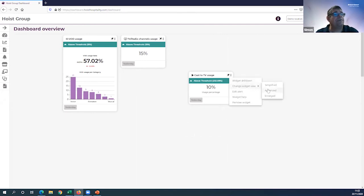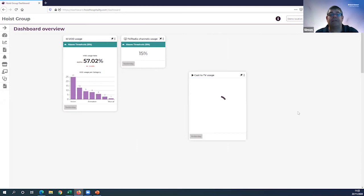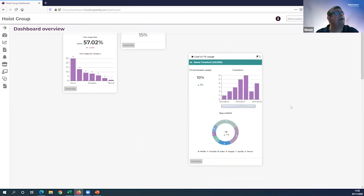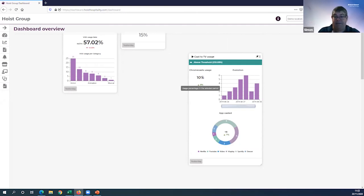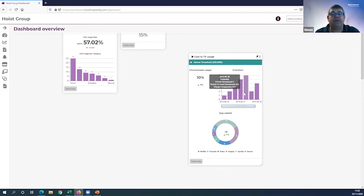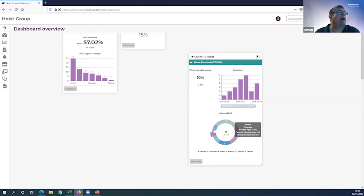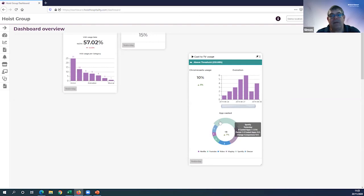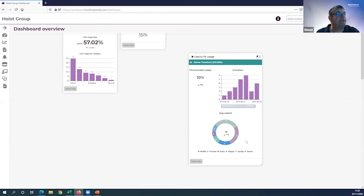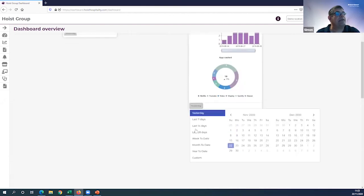The last thing we're going to look at is the Caster TV usage widget. Let's go into Advanced here. Within the Advanced widget, I can see that I have a usage of 10% - i.e., 10% of my rooms are using Caster TV. This is what we call the Chromecast casting service within Hoist Group. If I go to other areas of the widgets, I can see the evolution over time. More importantly, I can see what the users are going to. I can't see their actual content - that would be invasive in terms of guest privacy. But I can see what percentage Netflix accounts for or what percentage YouTube accounts for over time.